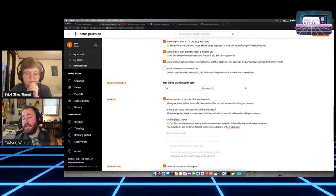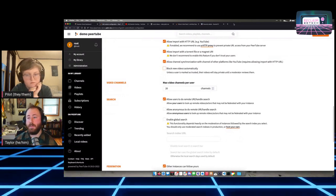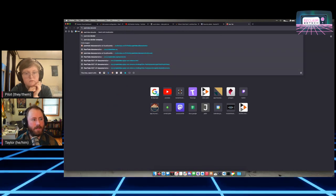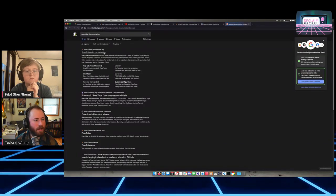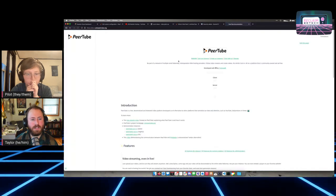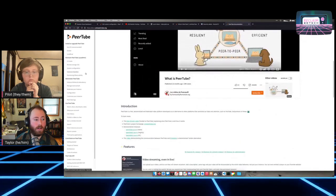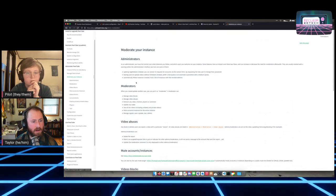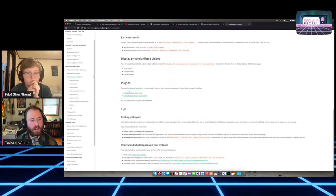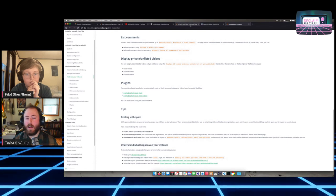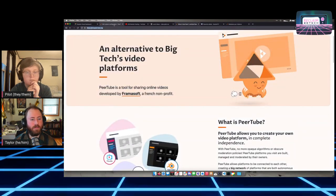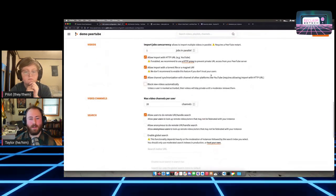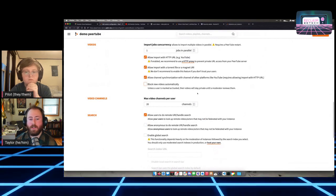There's a lot in here and we'll link the PeerTube documentation sites — it's very good, going into a lot more detail about all these particular settings and what moderation tools you have. There's a lot here, but I like going down the line and at least talking about things a little bit before pointing to their documentation page.